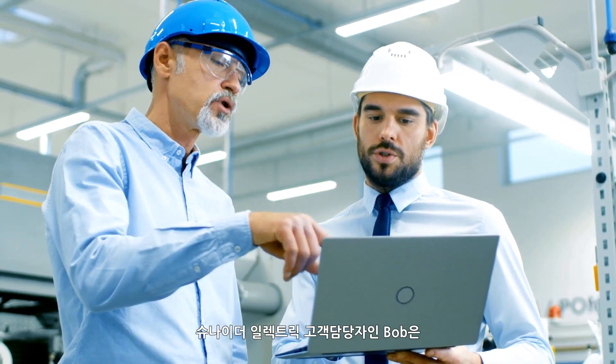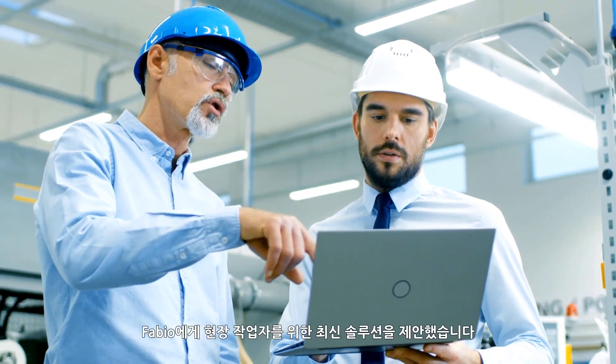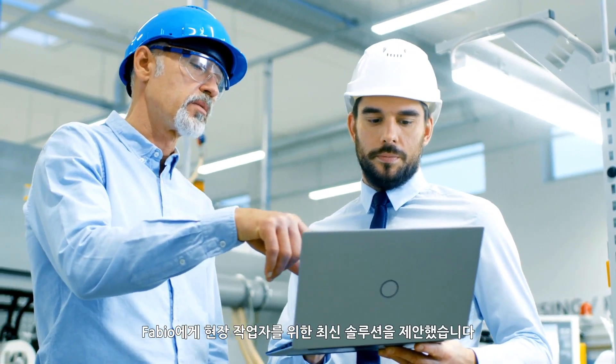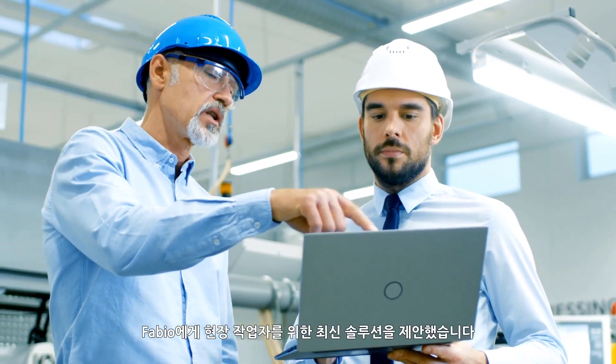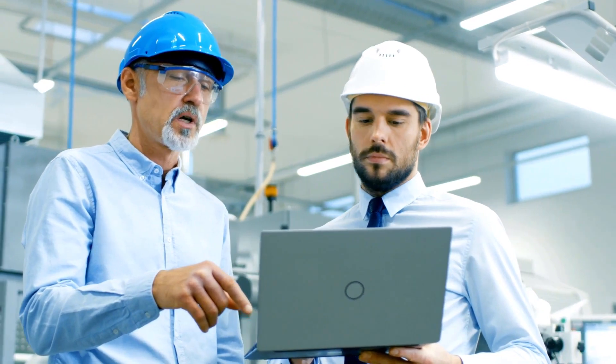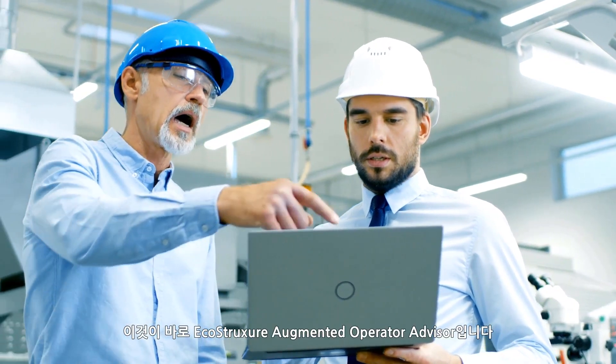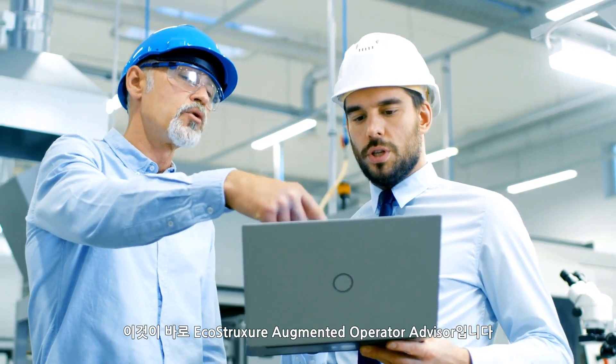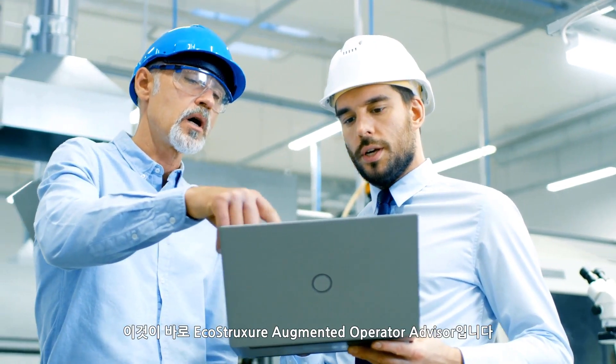Bob, a Schneider Electric Account Manager, proposes an empowered operator solution to Fabio. This is EcoStruxure Augmented Operator Advisor.